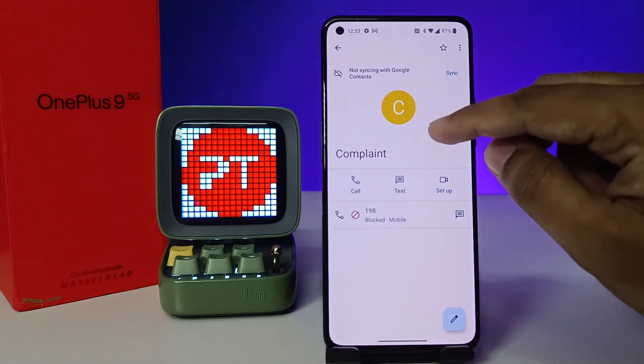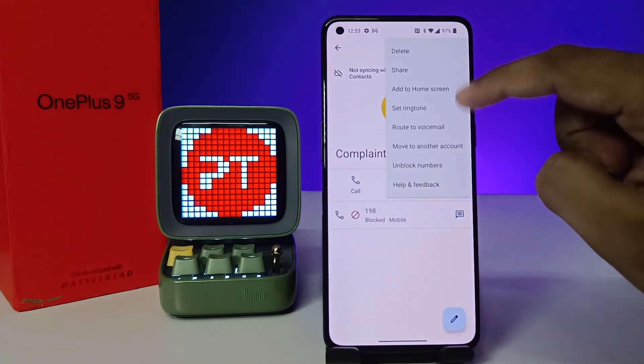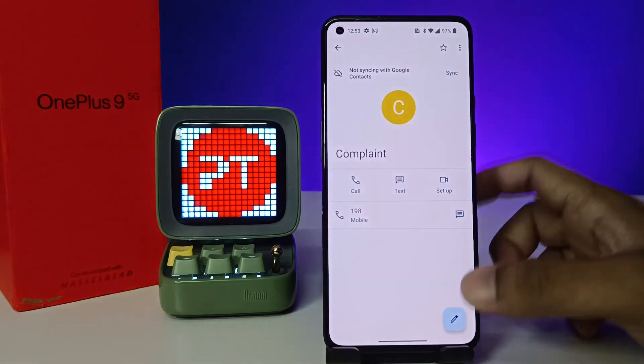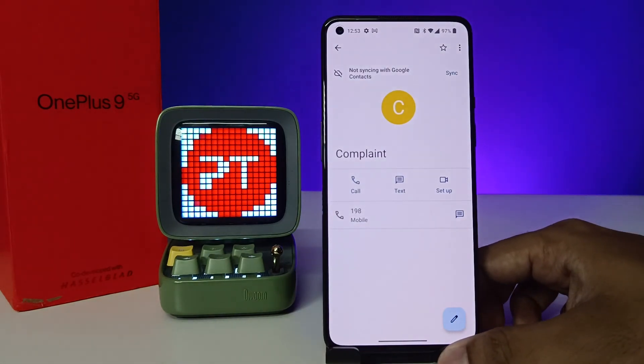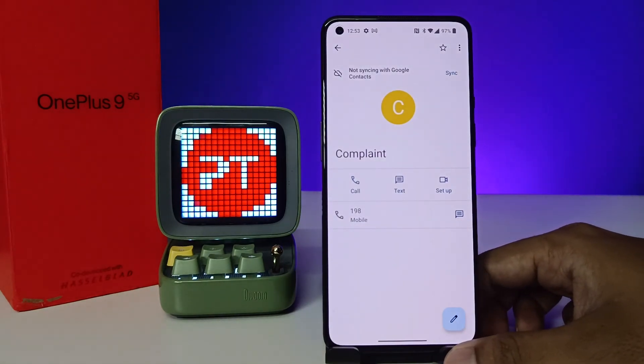If you want to unblock the same number, simply go to the three-dot menu and choose Unblock Numbers. Now the contact is unblocked. That's all, guys — I hope this video is very useful to you. See you in the next video, bye!